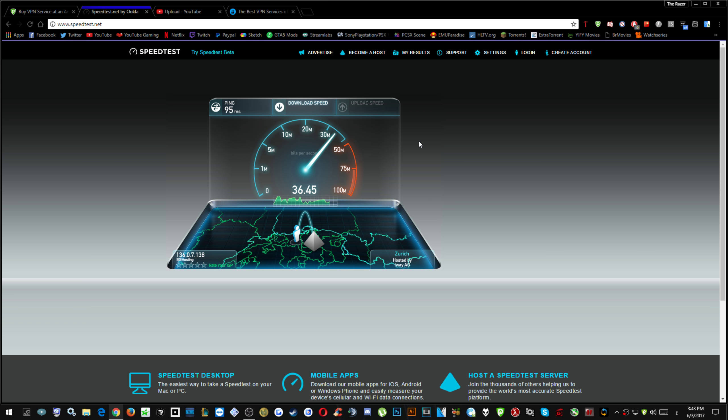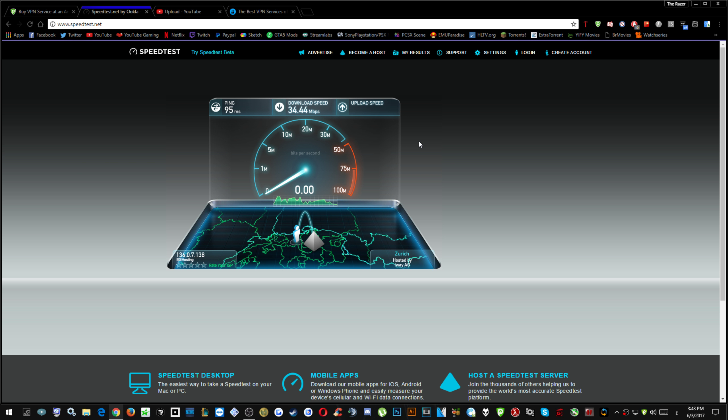50 megabits costs 45 Qatari dinars a month, which is like really expensive.